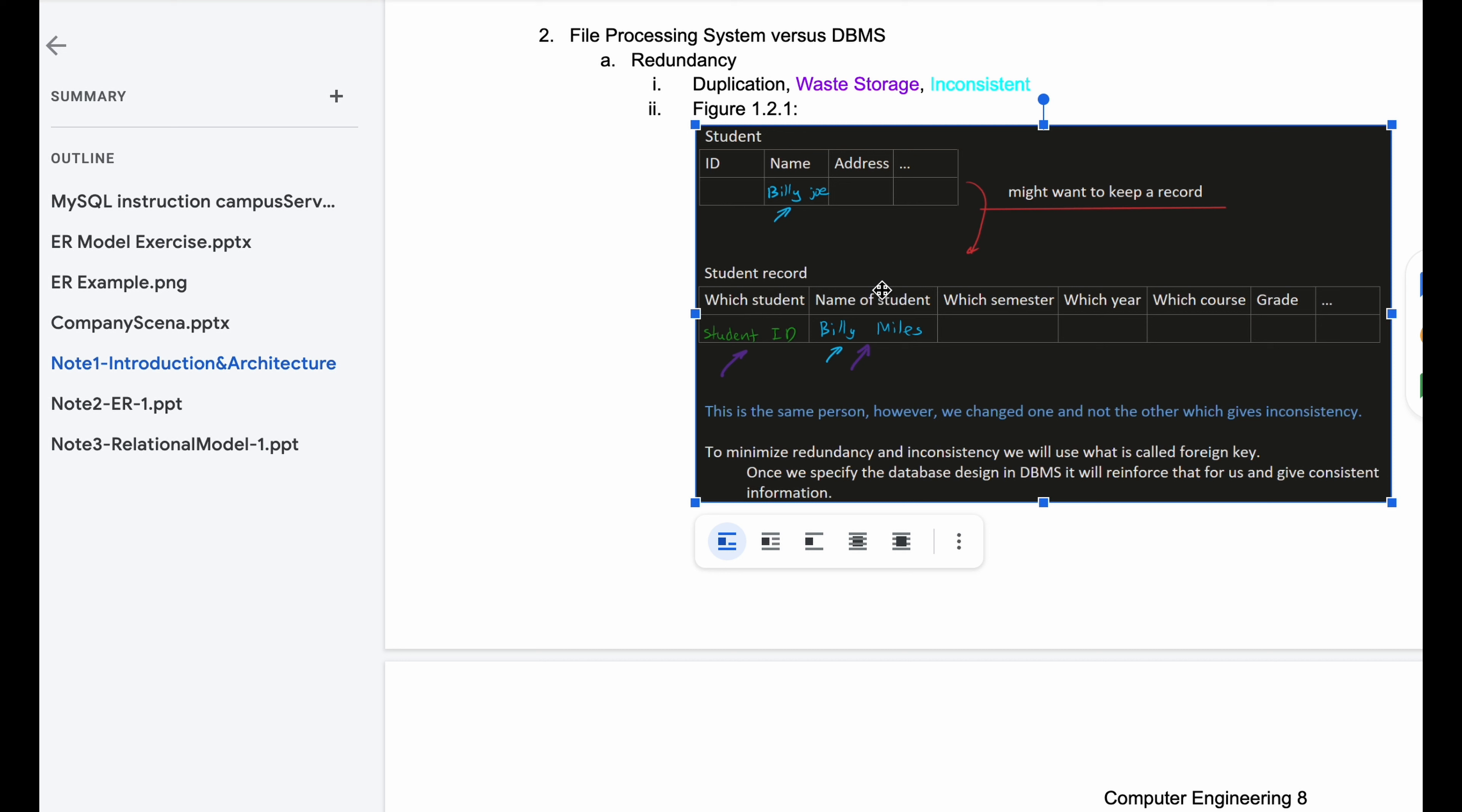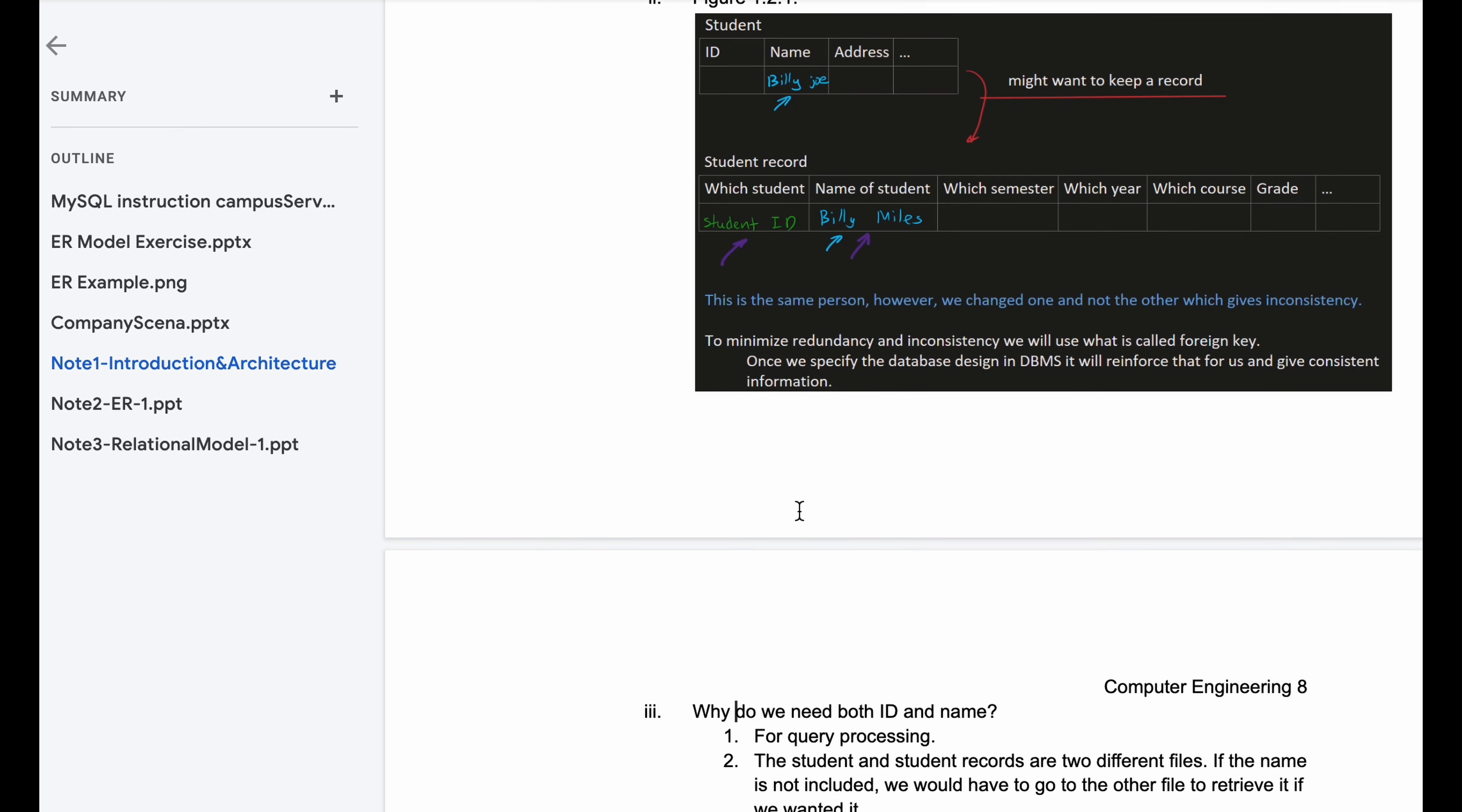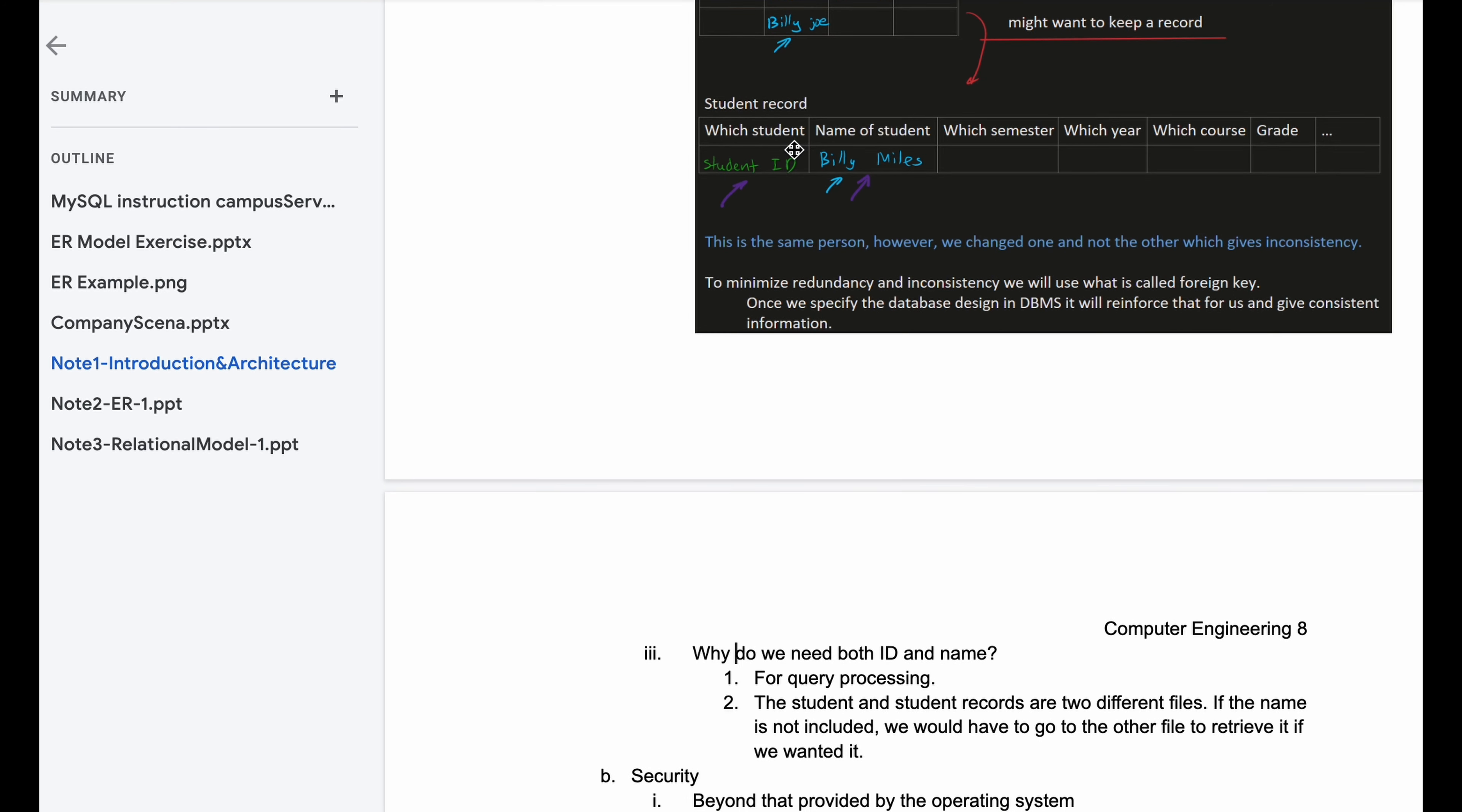To minimize redundancy and inconsistency, we will use what's called foreign key. Once we specify the database design in DBMS, which is the database management system, it will reinforce that for us and give us consistent information. Why do we need both ID and name for the second file? This is redundancy, but it's for query processing. The student and student records are two different files. If the name is not included in our student record, then we would have to go to the other file to retrieve it if we would want the name.